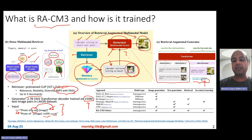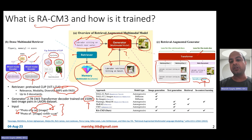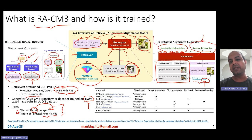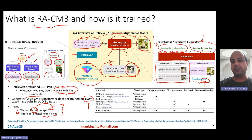The retrieved documents are concatenated or prepended with the main query and given as input to the transformer decoder. Uniquely, the model computes loss not just for the main document but also for the retrieved documents. In most RAG models, people compute loss only for the main document, but here the retrieved document loss is also incorporated — weighted as: loss for main document plus alpha times the loss for retrieved documents.